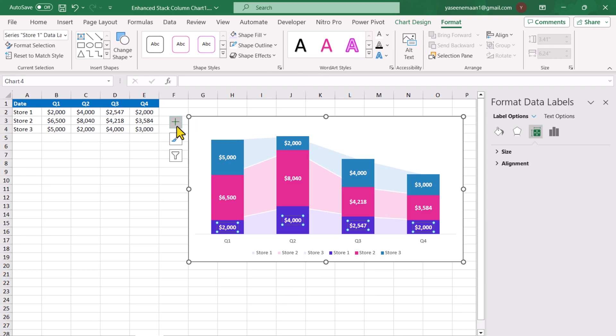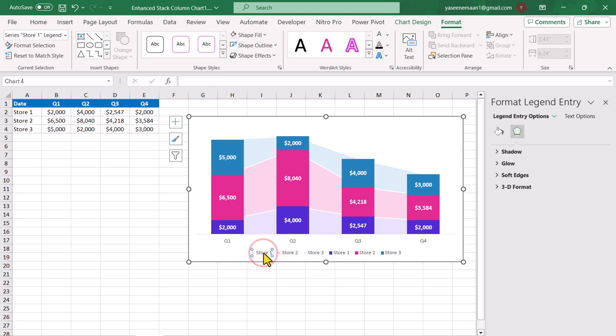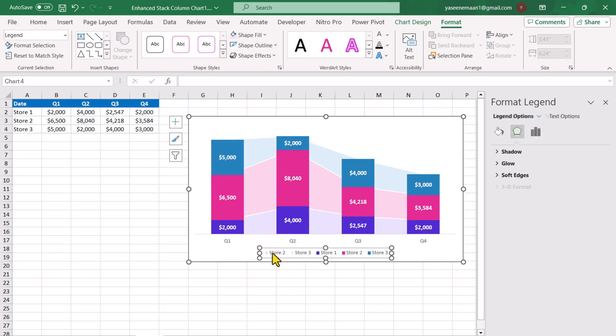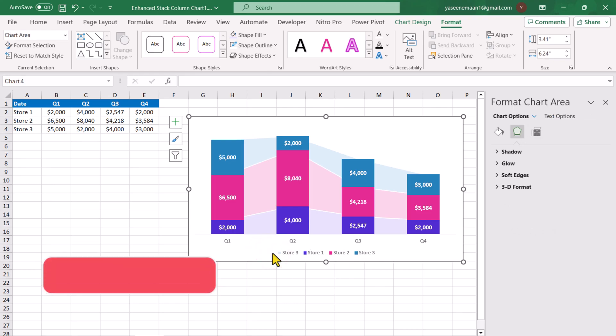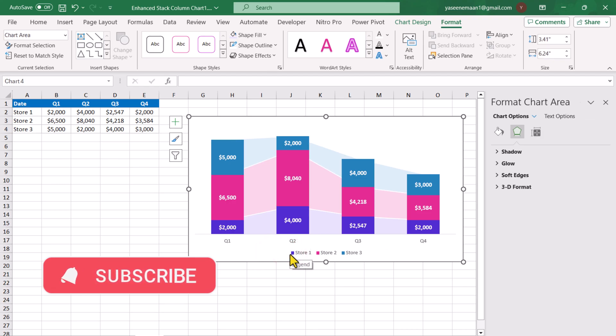Our chart is almost ready. We need to delete the duplicate store name. We simply click on the legend and click again on store 1. This will select only store 1. Hit delete key. Click again. This will select the entire legend. Click again. This will select store 2. Hit delete key and I will do the same step for store 3.